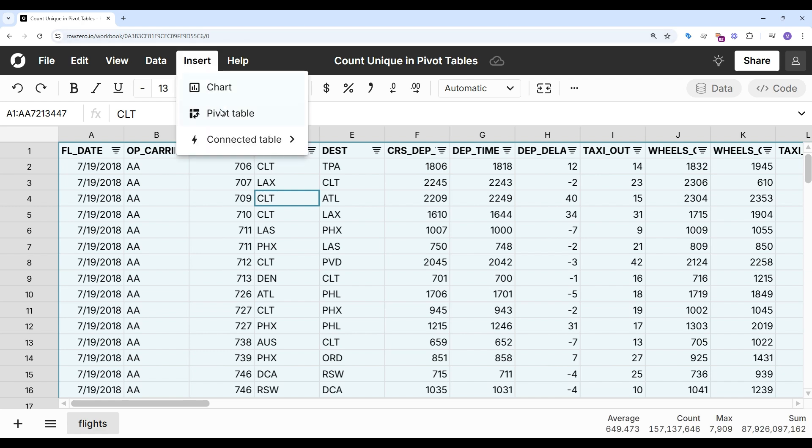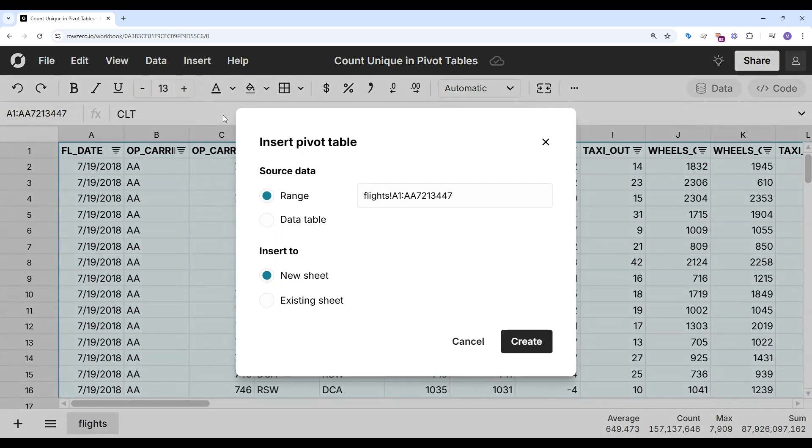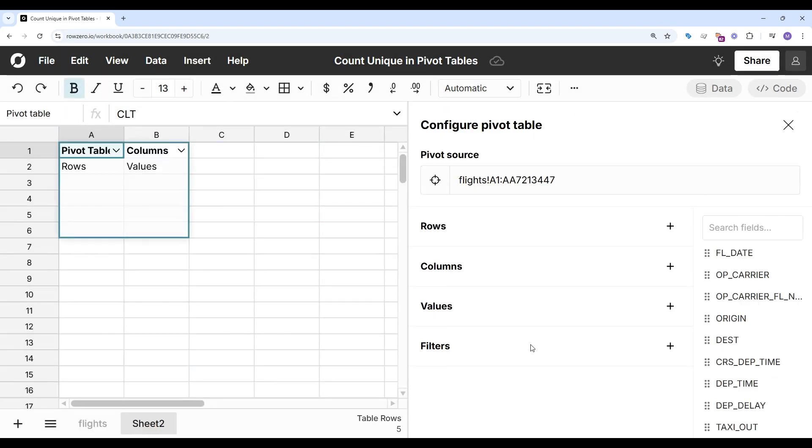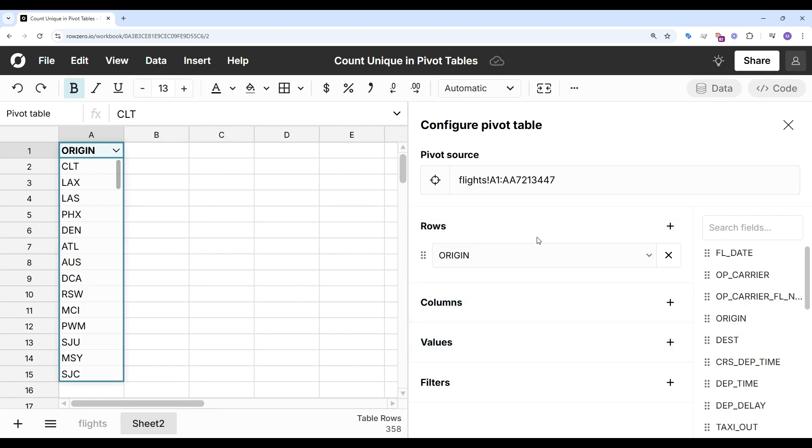I'll select my data and insert pivot table, and I'll drop it in a new sheet. And I'll pull origin into rows because I want to pivot on the departing airport.